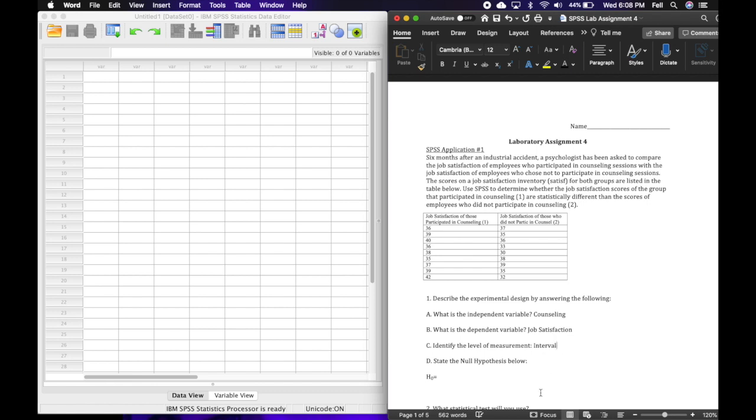Then I'm going to state the null hypothesis, which is the hypothesis of no difference below. So I'm just gonna write: there is no. And that word 'no' is key here because that lets the reader know that this is the null hypothesis. There is no significant difference